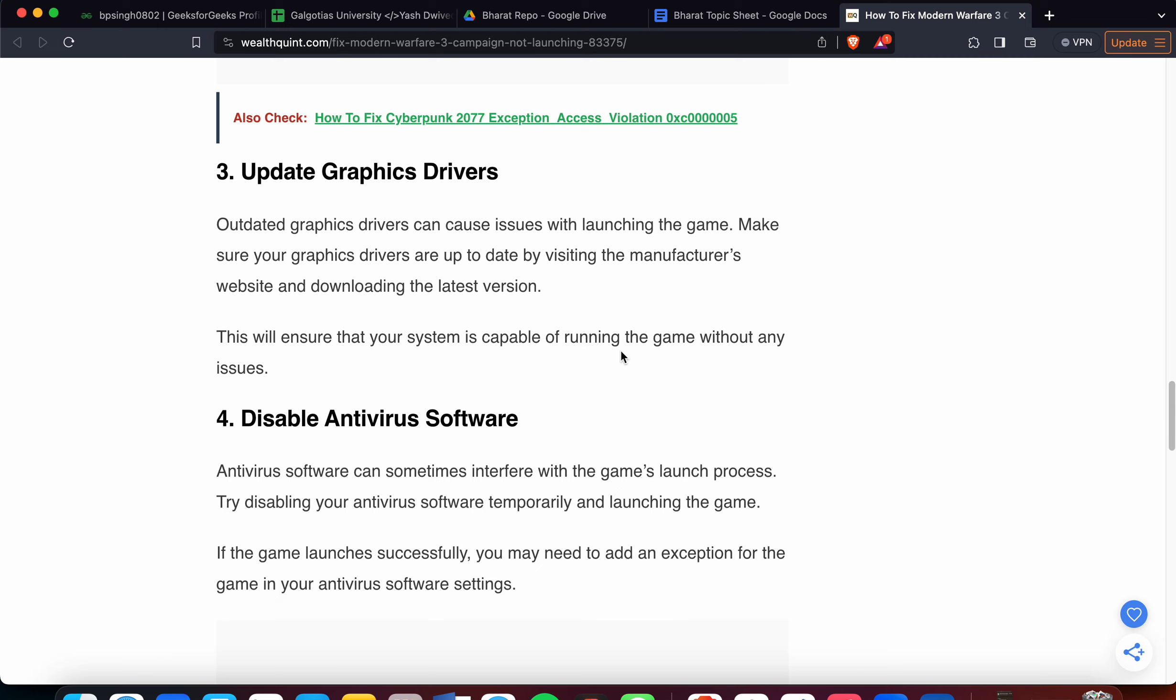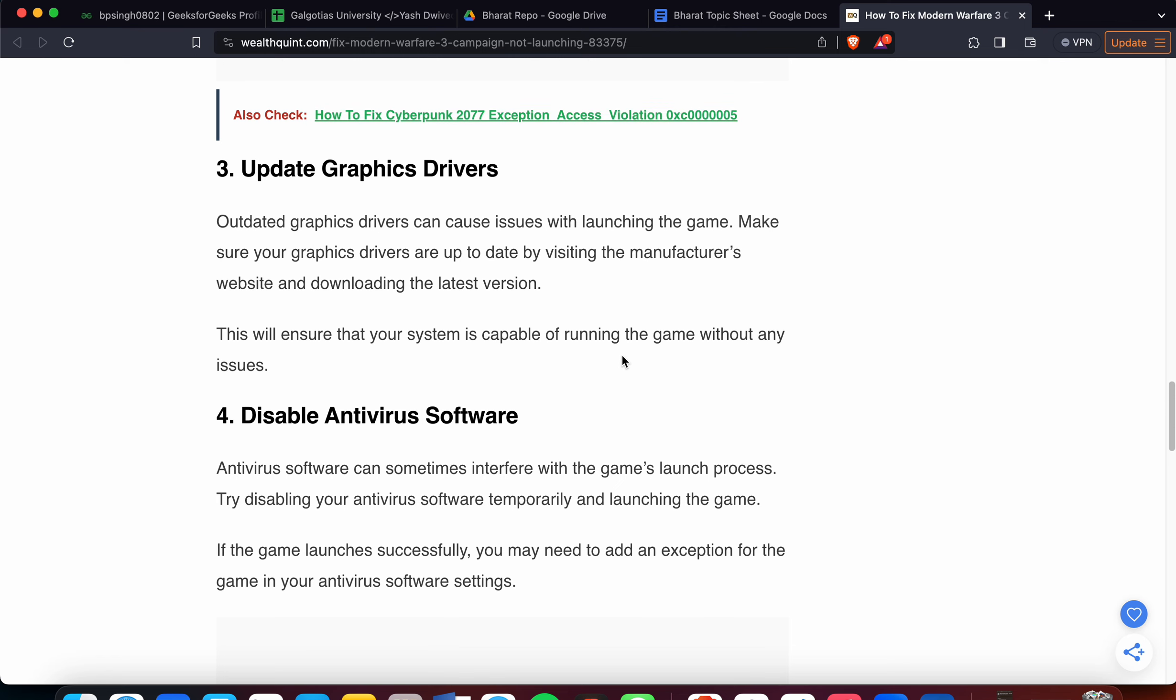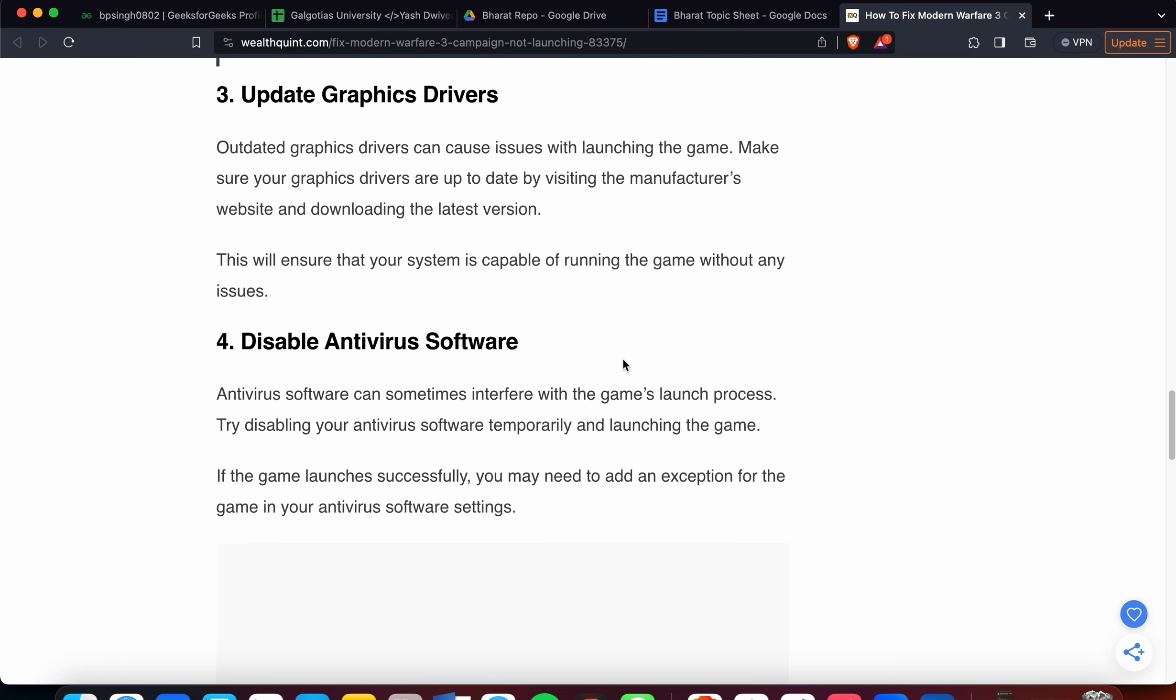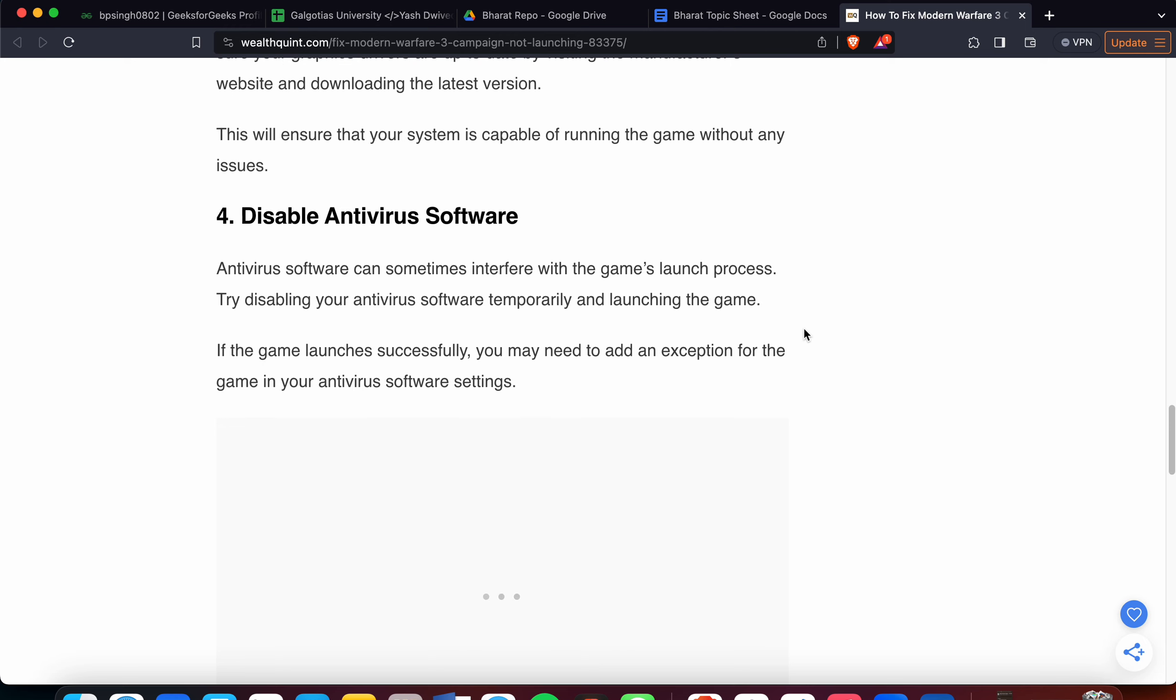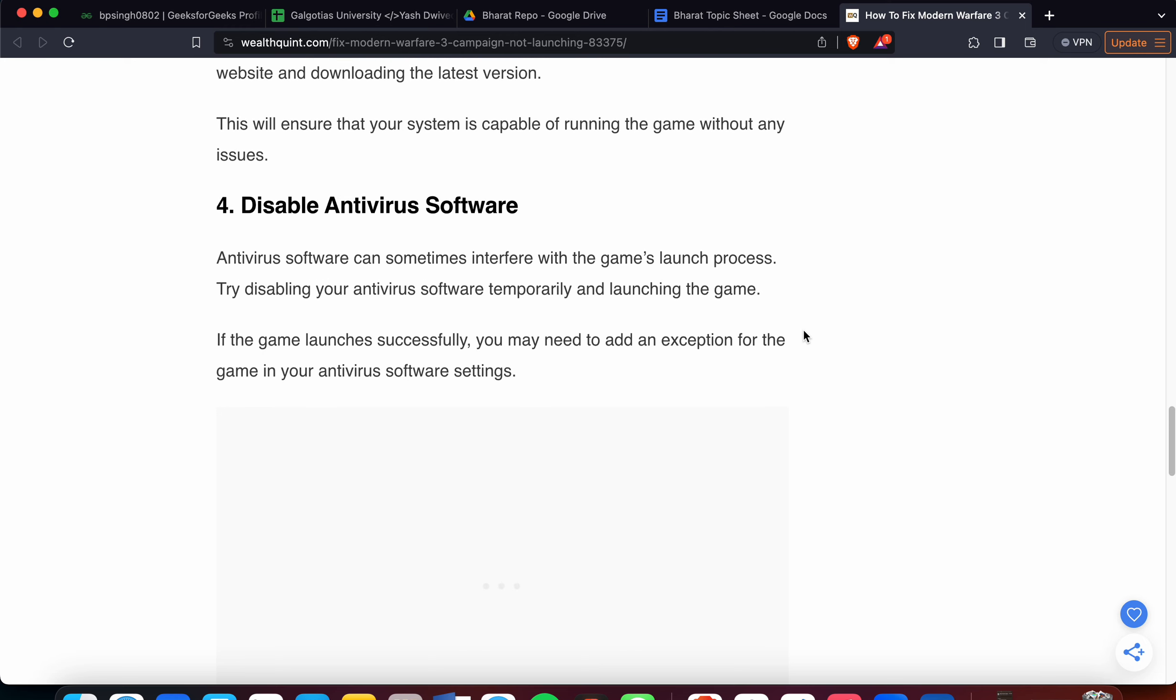Now we're moving to the fourth step: disable antivirus software. Sometimes antivirus can cause issues because it provides certain types of permissions that the game doesn't expect. Antivirus can sometimes interfere with the game's launch process, so try to disable your antivirus temporarily and then launch the game.